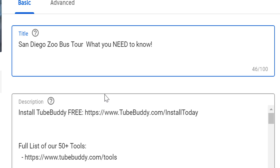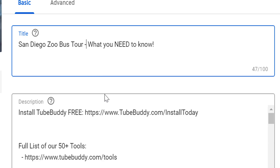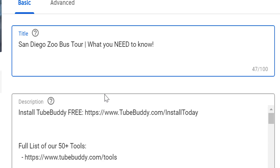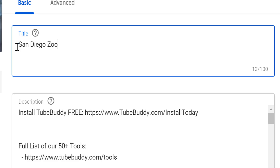You can separate your title to help make it easier to read using a few different types of dividers — you can use a hyphen like we did, or even a vertical bar. A tip when using dividers in your title is that YouTube reads right through them. For example, a title like 'San Diego Zoo Bus Tour — Information' would still be optimized for 'San Diego Zoo bus tour.'